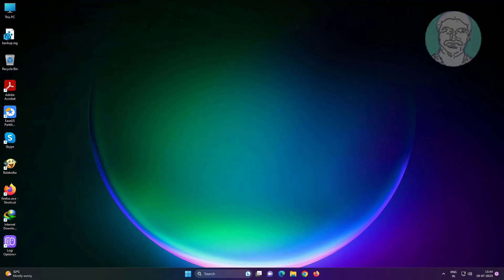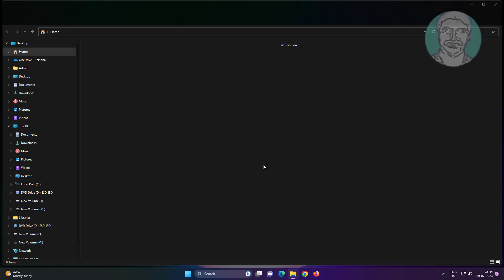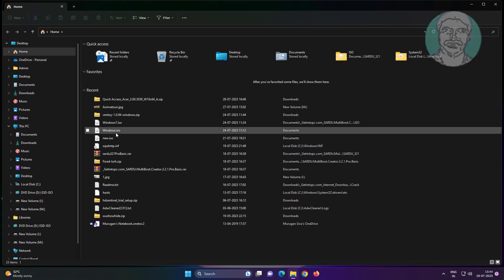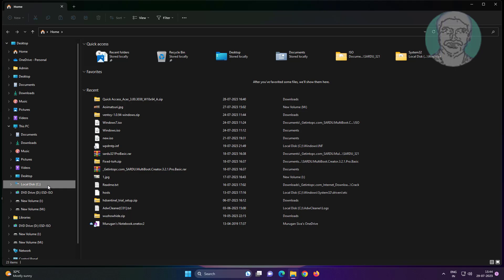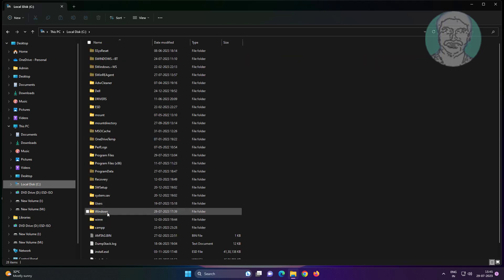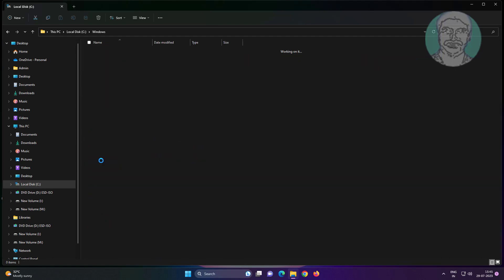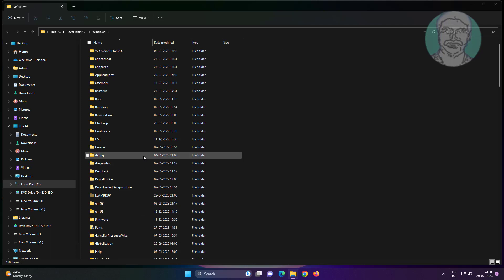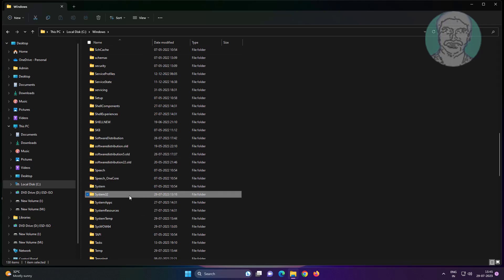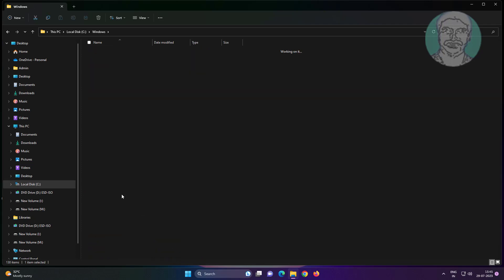Open File Explorer, go to This PC, then C Drive, then the Windows Folder, then System 32 Folder, and open the SRU Folder.